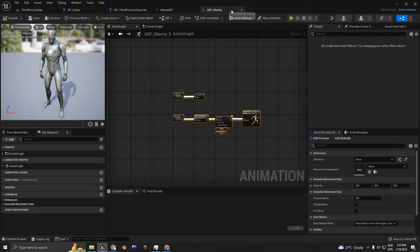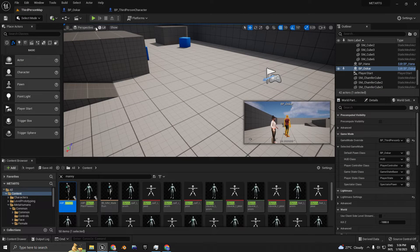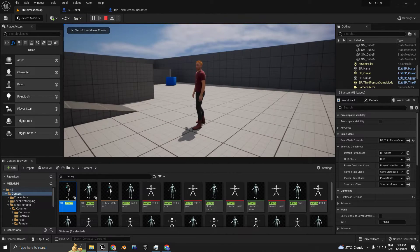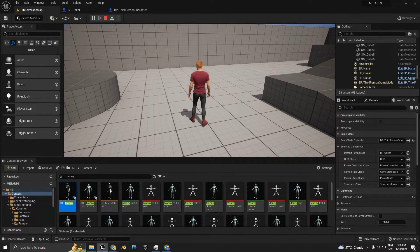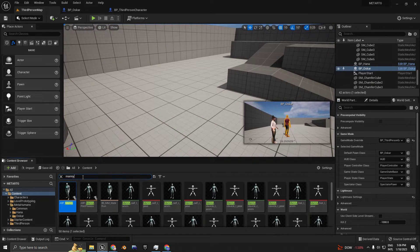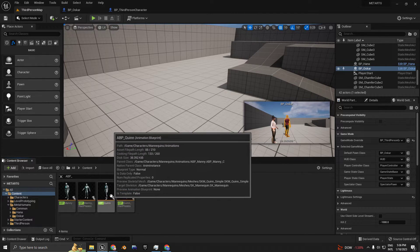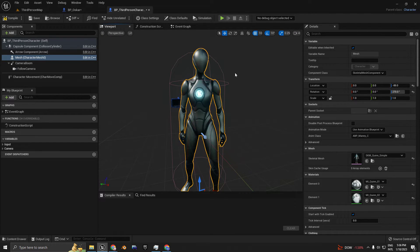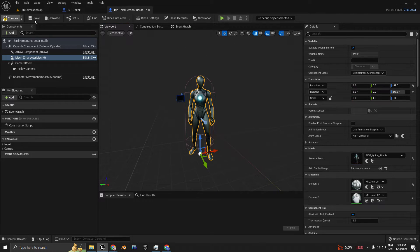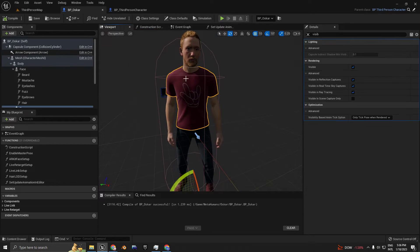You can close out of those windows. On BP Oscar, press Play — it's working normally now. But as you can see, I think it has the female pose because there is ABP Manny for the male and ABP Quinn for the female. So if we change this to ABP Manny, we're going to have the male version of the idle. Compile, save — and now we have the male pose for the MetaHuman skeleton.